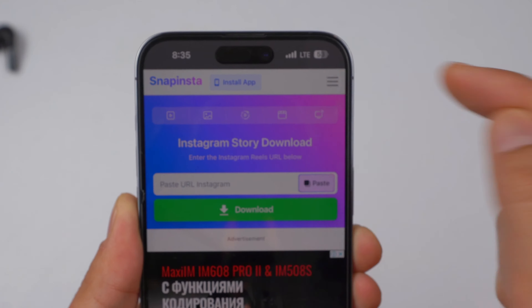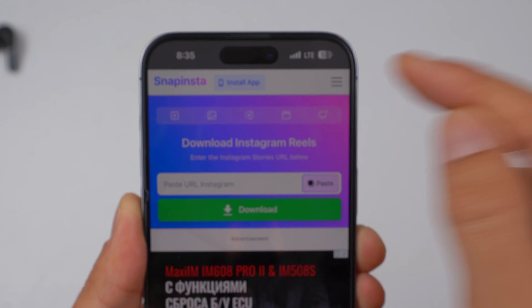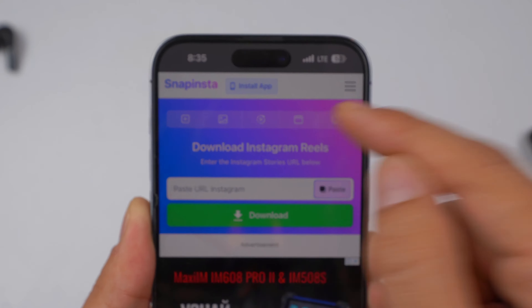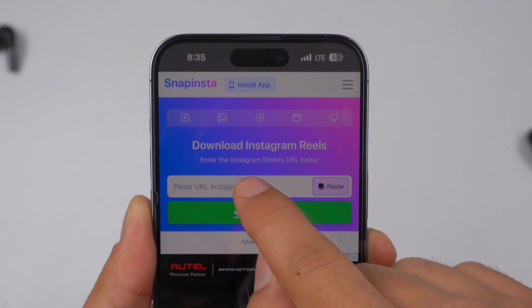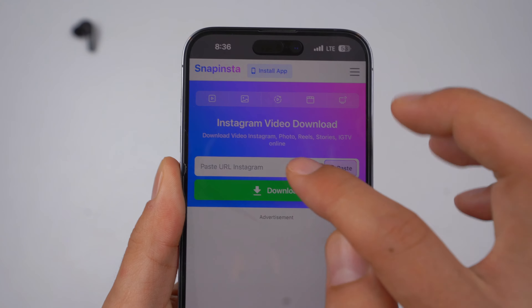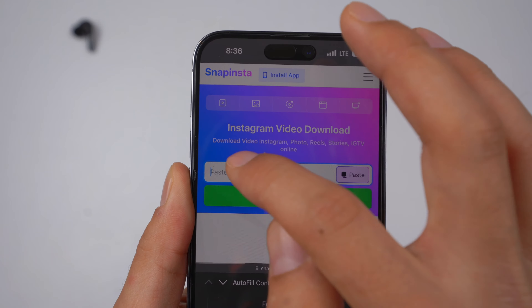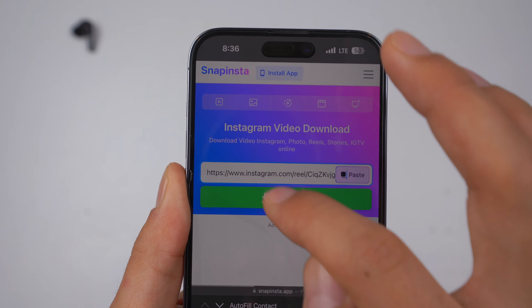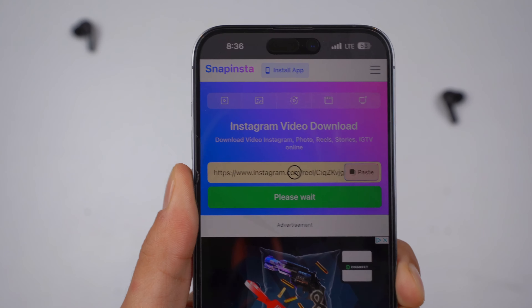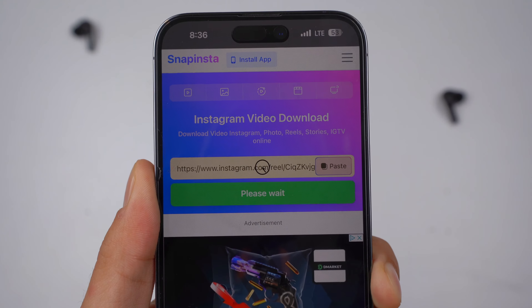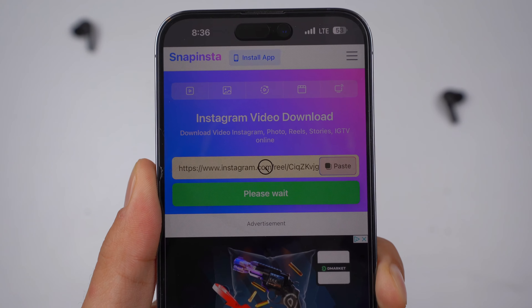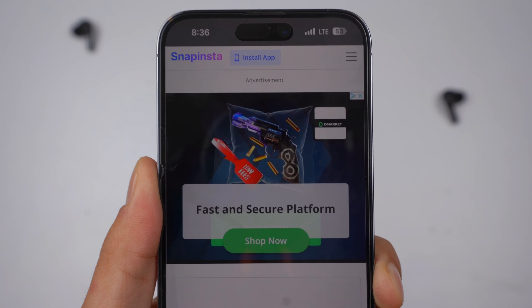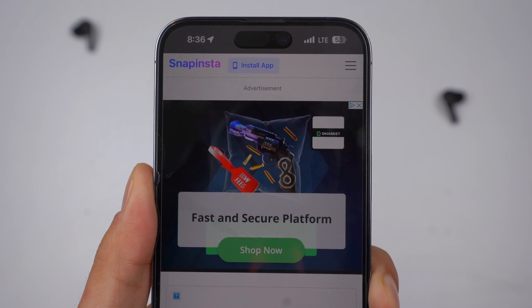There are many different options: Instagram Story, Instagram Photo, Download Reels. I'm going to choose 'Download Reels.' Go ahead, paste the link that you just copied, paste it and click Download.